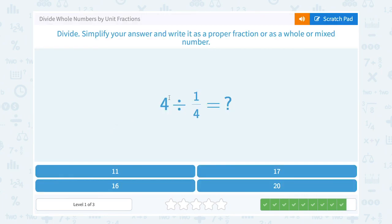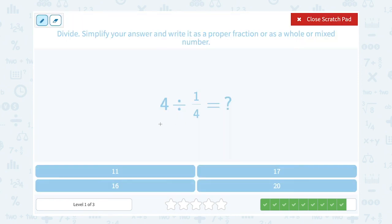4 divided by one-fourth. Dividing by the fraction is the same as multiplying by its inverse. So 4 times 4 over 1. 4 over 1 is just 4. So 4 times 4, or 16.